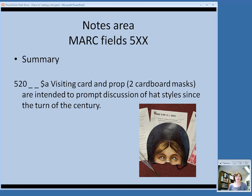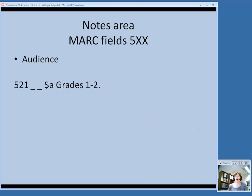The 520 field is used for a summary note briefly describing what the kit is about — for example, noting that it includes a visiting card and cardboard masks intended to prompt discussion of hat styles since the turn of the century. When dealing with three-dimensional objects, it's hard for patrons to get an idea of what's involved just from a catalog record, so a summary note helps. An audience note goes in the 521 field, but you should only include it if an audience statement actually appears on the item — you are not permitted to supply your own.